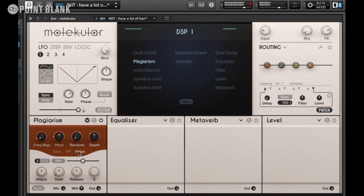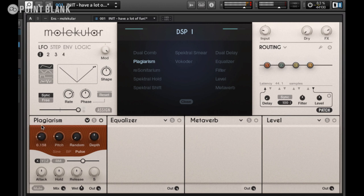There are basically 16 built-in oscillators here, and these are all tuned according to the pitch setting and also the frequency map, which cycles through a number of pre-programmed intervals. It goes through major, minor, and you might get some seventh chord textures in there as well as other harmonic relationships.